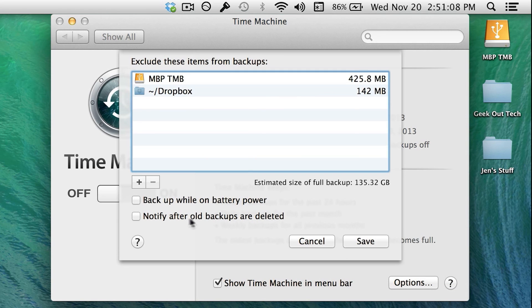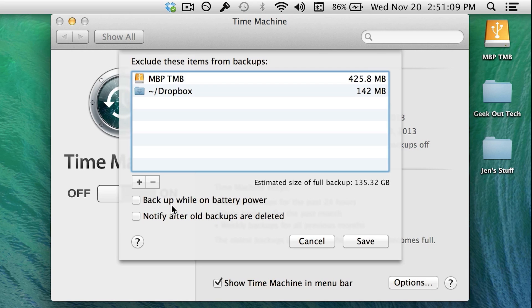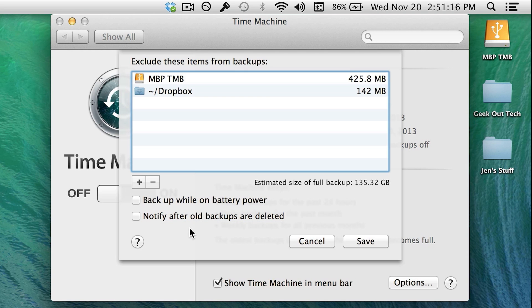This setting here is for laptops only, and you can check it to allow backups while on battery power. You can check the other option here to be notified if old backups are deleted. When you're done with this, click Save.